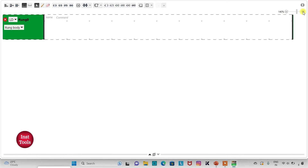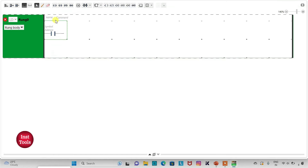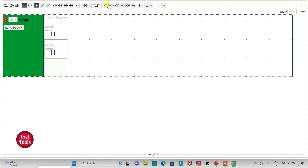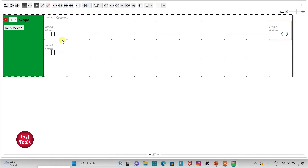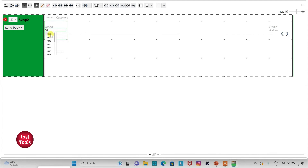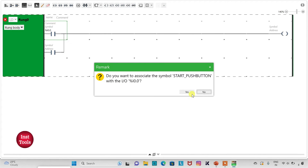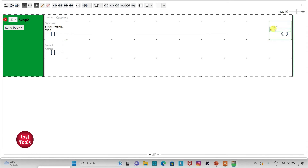First, I will draw a ladder diagram for the start push button. I will insert two normally open contacts and then insert a coil. I will assign the address to the coil, then draw a connection line. I will assign the address to the first contact as I0.0 and add the symbol 'start push button'. I will assign the address to the coil as M0 and latch it by assigning the same address M0 to the second contact.